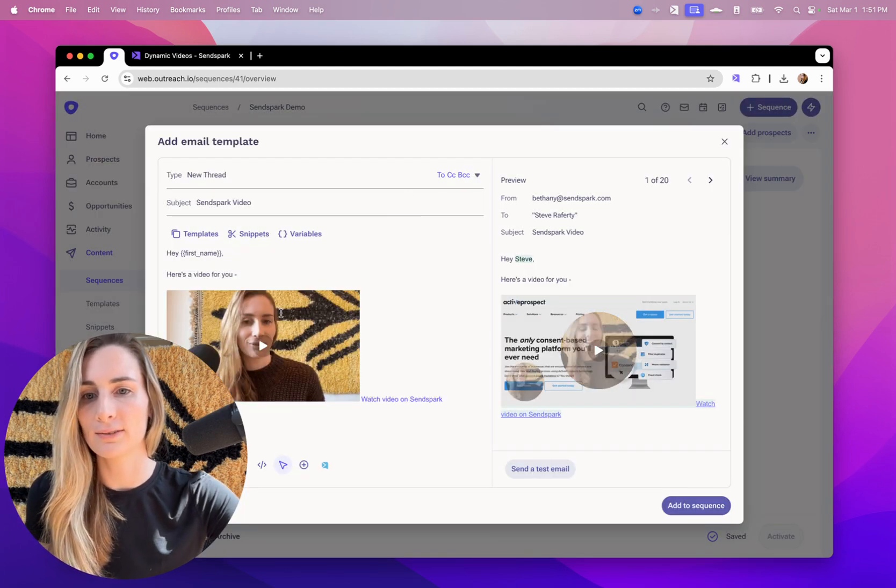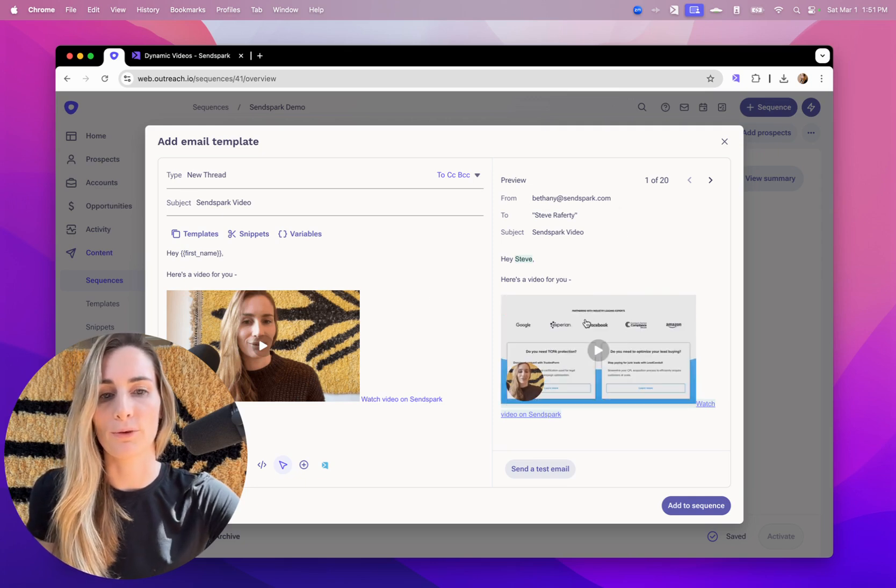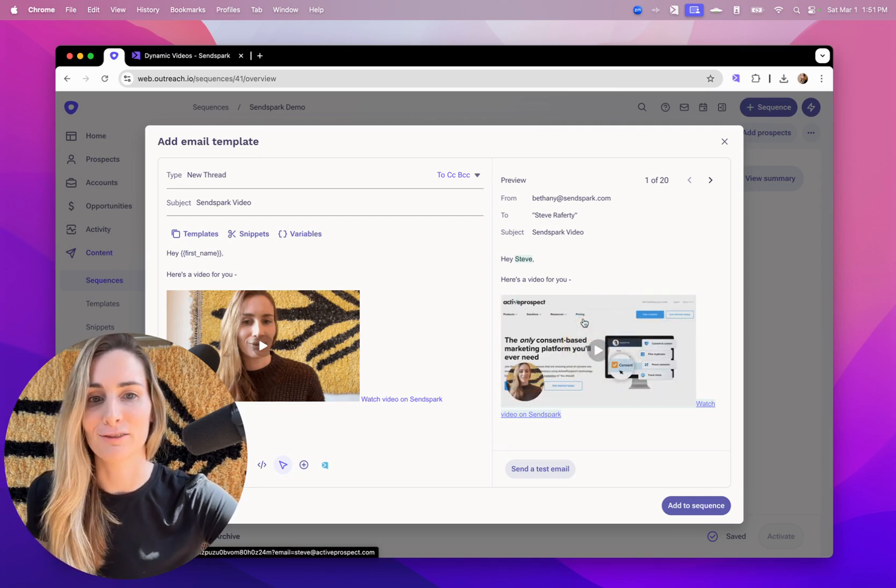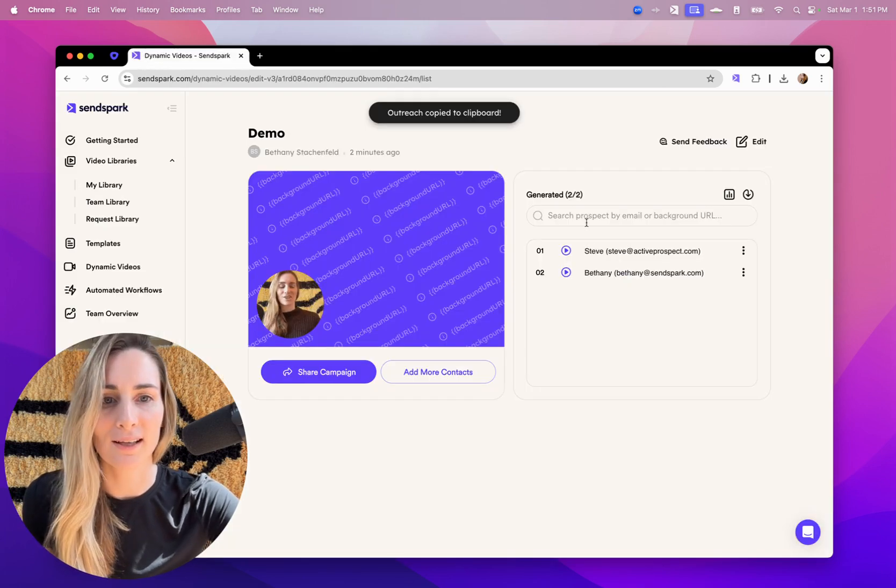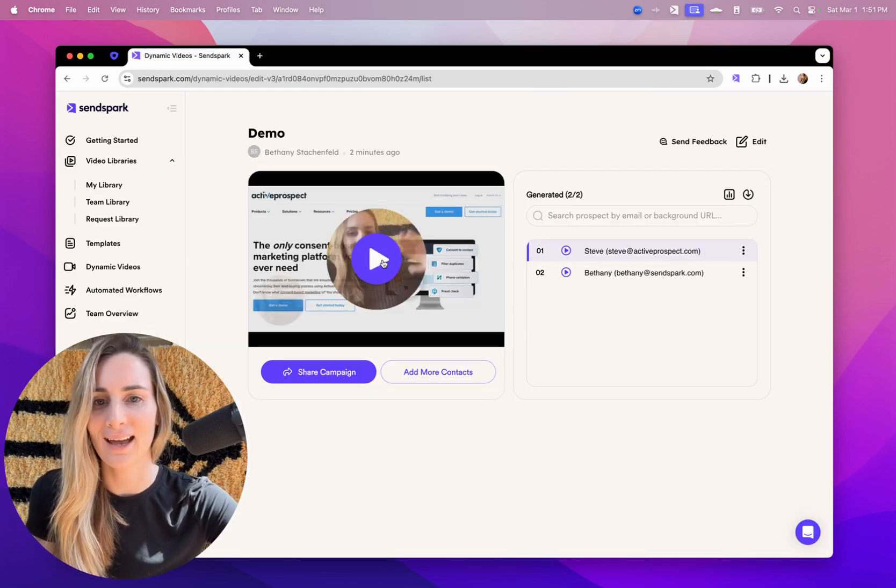And you'll see on the left, I have my generic video, but on the right, we have that one personalized for Steve. So this is how it works. Also play these videos so you can hear the AI.